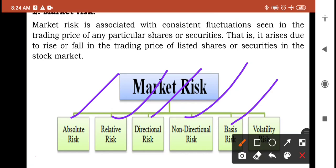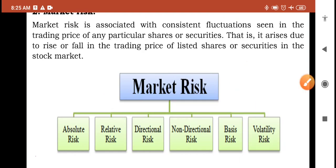Volatility risk applies to the portfolios of derivative instruments, where the volatility of its underlying is the major influence on prices. Derivative instruments like put options and buy options keep changing in volatility, so where the volatility of its underlying is a major influence, volatility risk will arise. This is majorly due to changes in the prices of securities and changes in volatility of risk factors. These are the different parts or kinds of market risk.